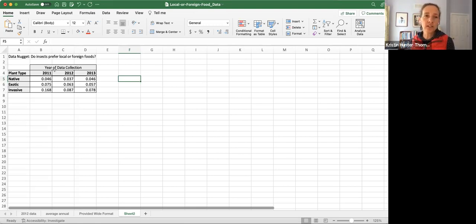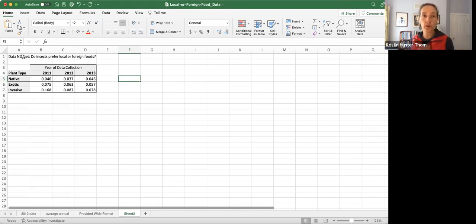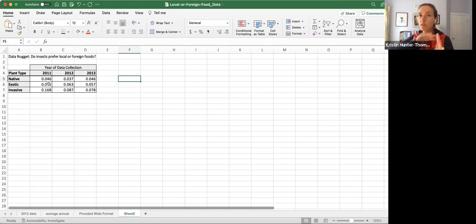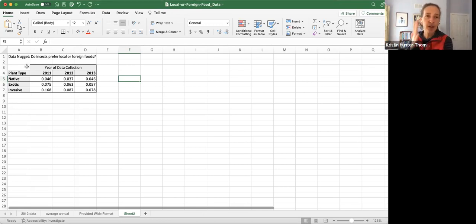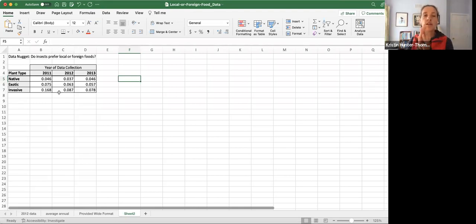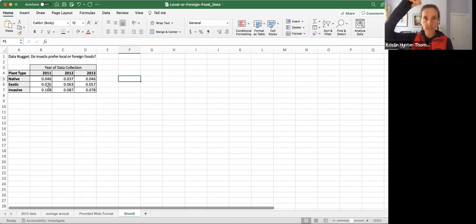Here we're looking at data from one of the data nuggets activities: Do insects prefer local or foreign foods? They present students with this data table organization that works with that activity. This is in no way a critique of the activity. We're just using this as a great example of a wide data table to think about how we can reorganize it into a long or tidy organization.